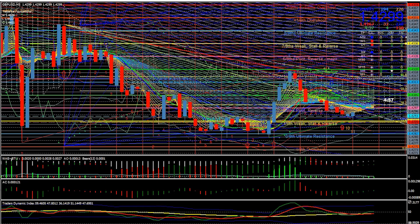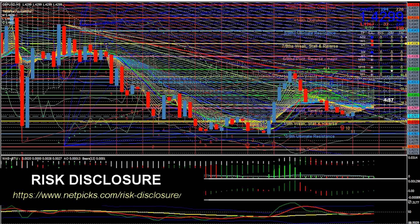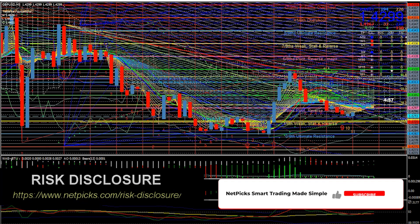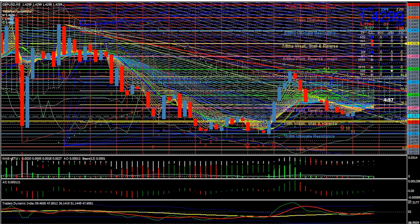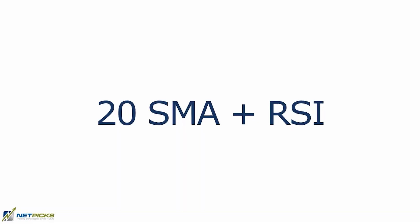I'm going to let you in on a little secret. You do not need complex trading strategies to make money trading. It's the facts. You don't need complexity to have a trading strategy — one can work that's not complex. And we're going to talk about the 20 SMA with the RSI.